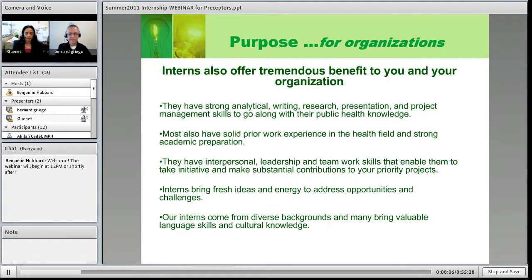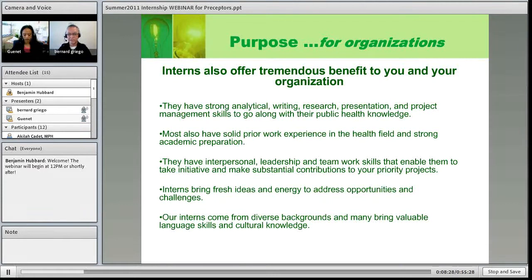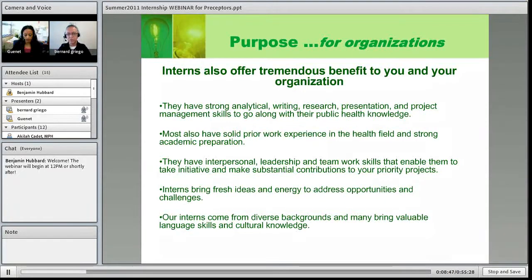Interns bring fresh ideas and energy to organizations that need that kind of change and challenge. We've all been in the workplace and sometimes get stuck in our point of view. When you bring someone in new who has that energy and new insight into the ideas, concepts, or populations the organization is focusing on, it allows a whole new perspective, which is great for the organization.